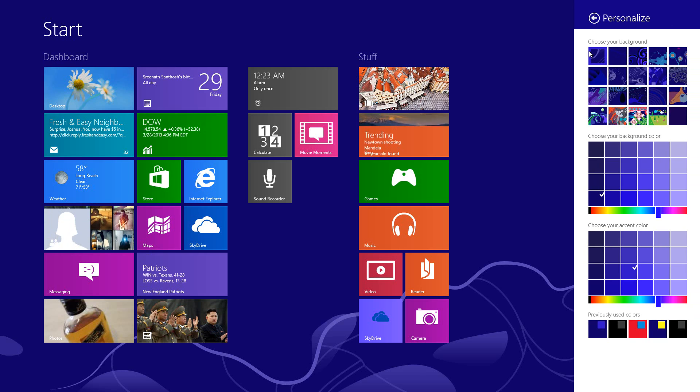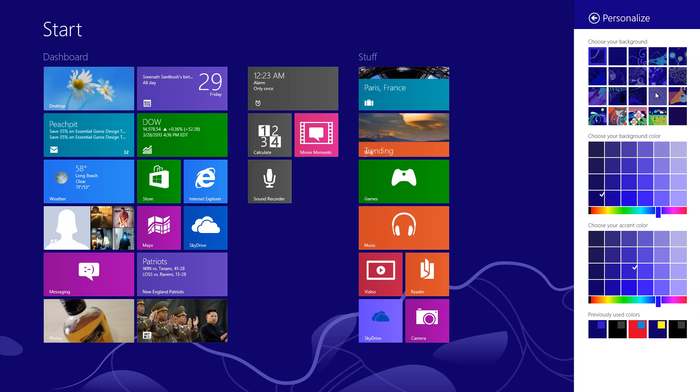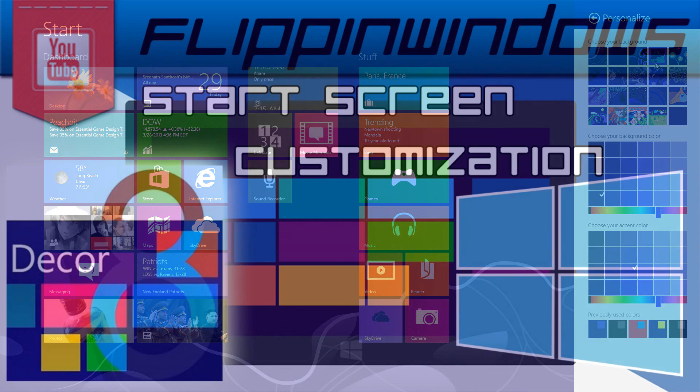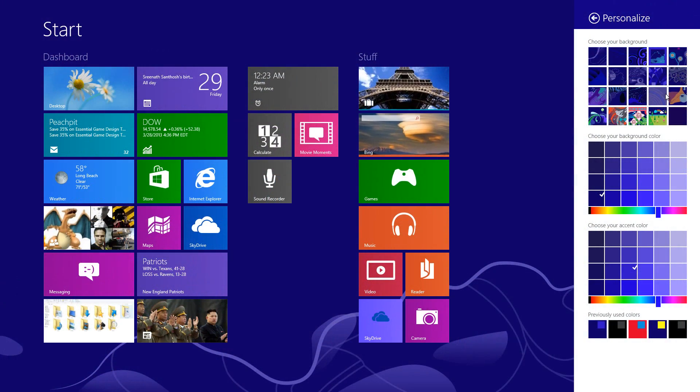And so with the first one, you get to choose your background, but if you don't like these backgrounds there's always an alternative called Decor 8, and it's rather more preferable because you get to put your own wallpaper instead of these presets that you have right here.